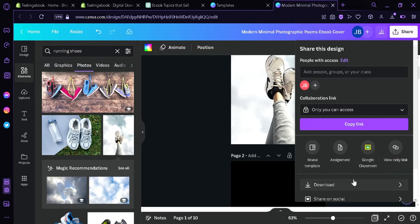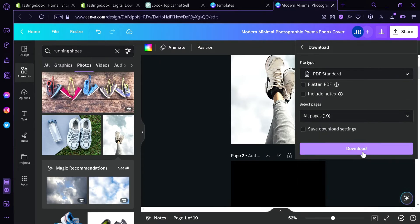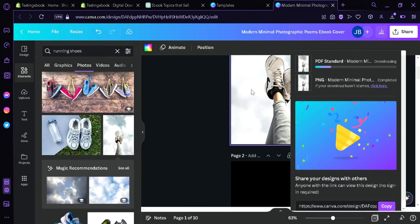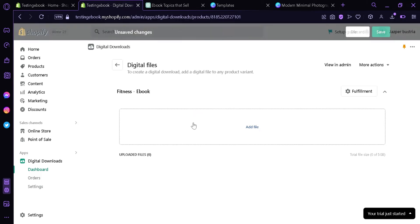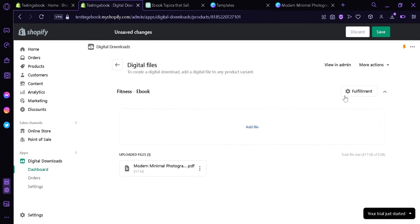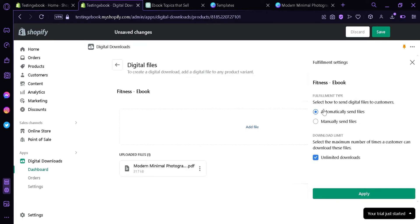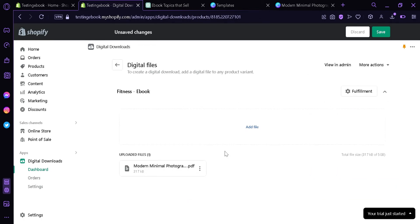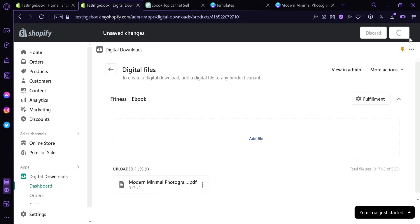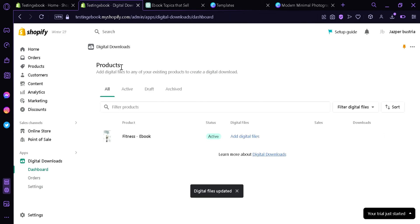We're going back to Canva to download it once again, but this time we're going to select PDF standard and click download. Then we go back to our Shopify store, click on add file, and add our PDF. We can also click on fulfillment, where it will automatically send the file after someone buys our ebook, or we could manually send it. We can also limit the number of downloads — for example, only two downloads, after which they would need to purchase again. Click apply, and after uploading your file, click save in the top right.